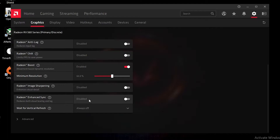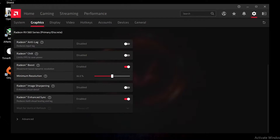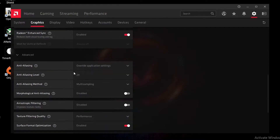For Radeon Enhanced Sync, enable it whether you're playing online or offline games — I tried it and it gave me the best smooth gameplay in Fortnite and Apex Legends. Next, in the Advanced section, here is the Anti-Aliasing setting.